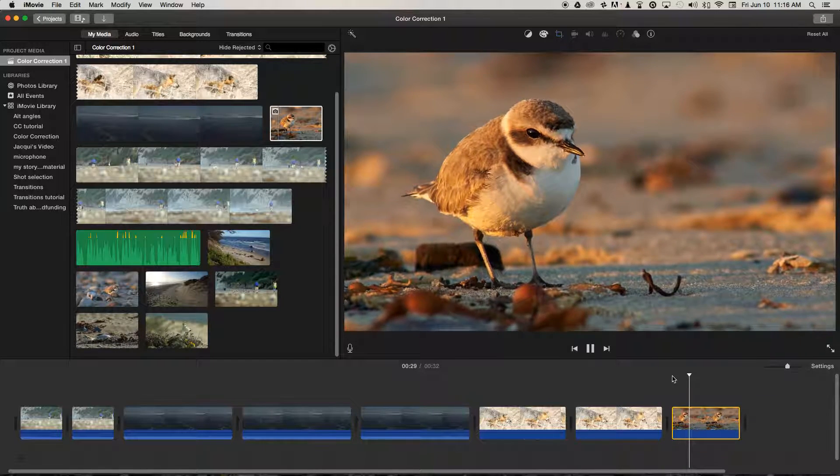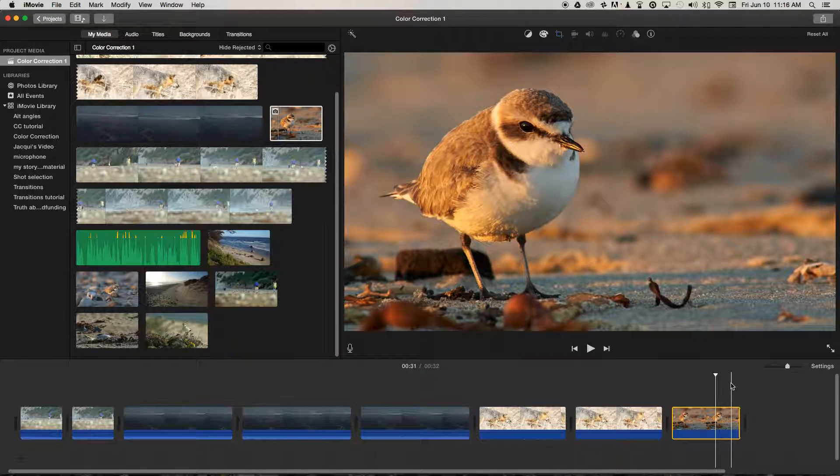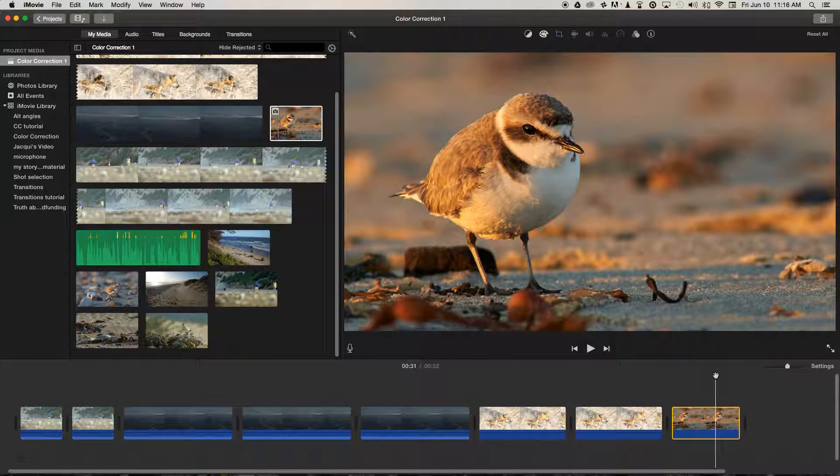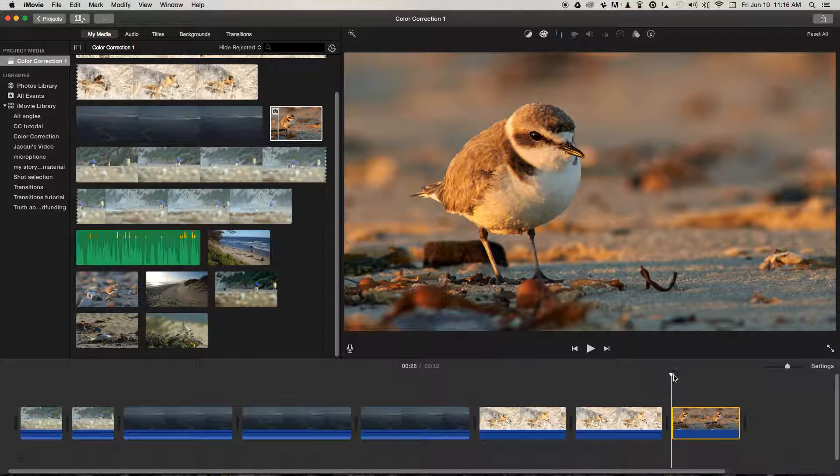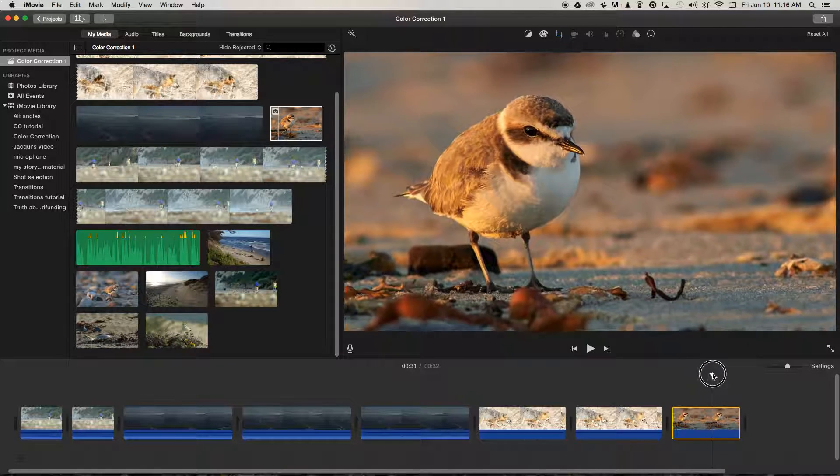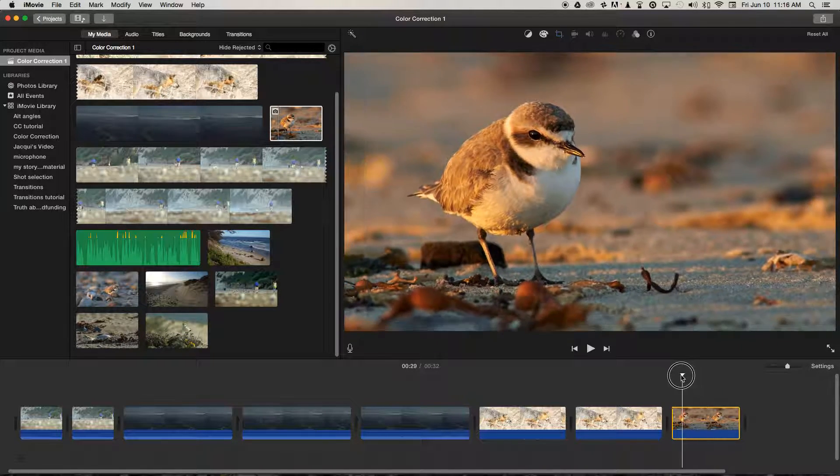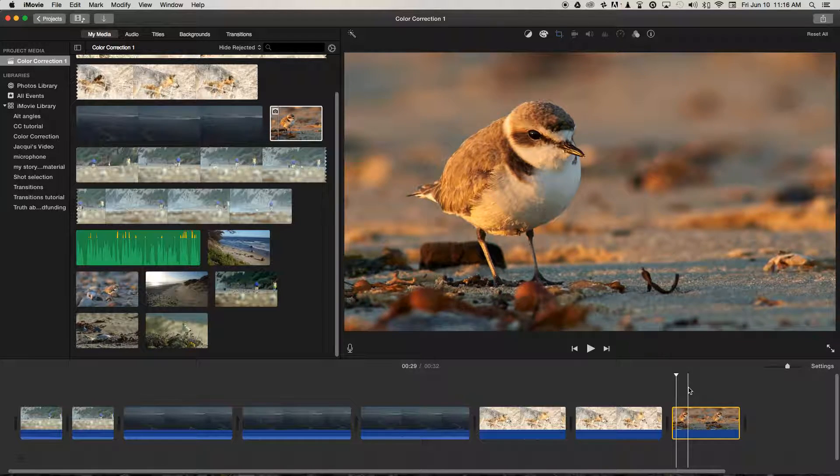it automatically has applied what's called a Ken Burns effect inside iMovie, after the director of those famous factual documentaries where he uses a lot of still images and animates them across the screen to illustrate different points.